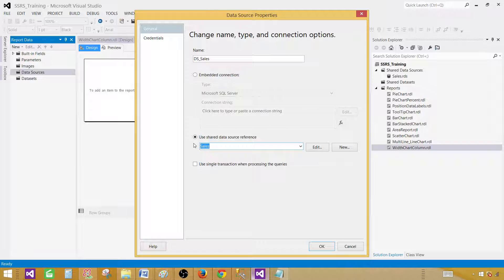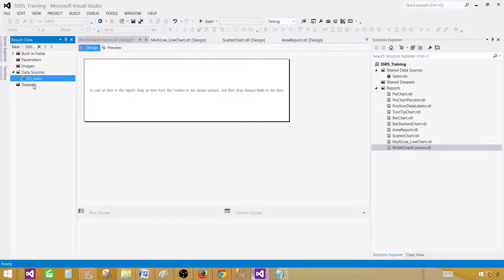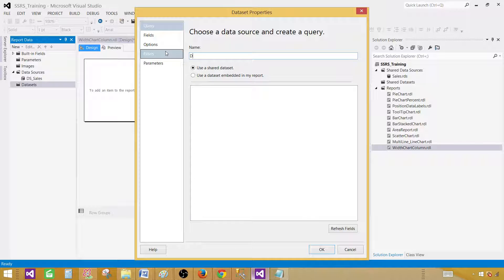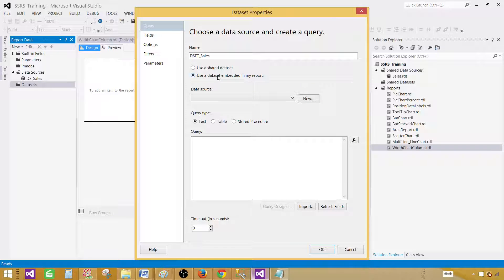A shared data source is a good practice when you are creating multiple reports from the same database. It helps in deployment and you have to make very few changes when you have only one or two shared data sources, instead of embedded data sources in each report where you'd have to make changes for each one when you deploy. Hit OK and then go to Dataset, right-click, add dataset. Provide the name — let's call this one DSET Sales — click 'Use dataset embedded in my report,' select the data source, paste your query, and hit OK.